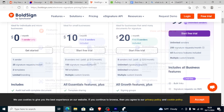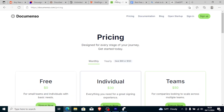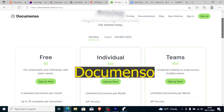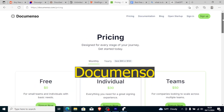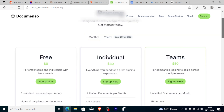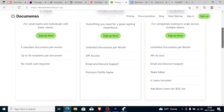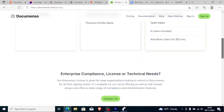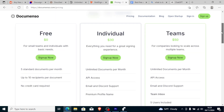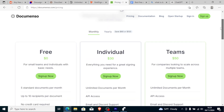Another one is DocuMenso. DocuMenso is a digital signing platform and it is open-sourced. It's an alternative to DocuSign where you can use it for free and you can also self-host it on your website.